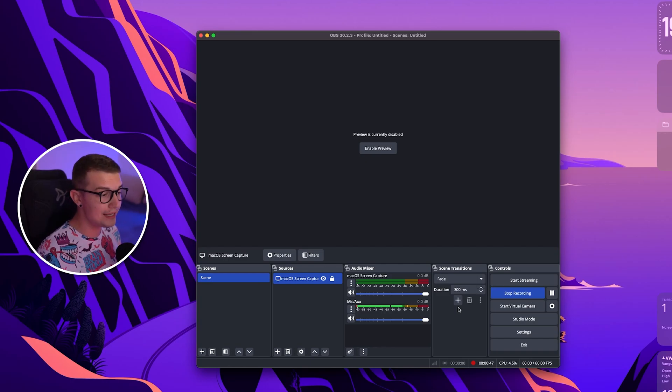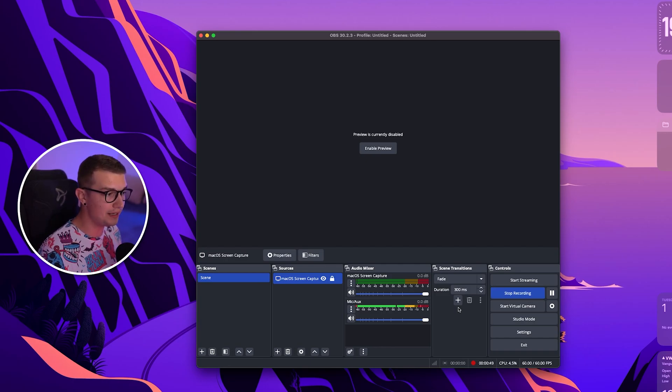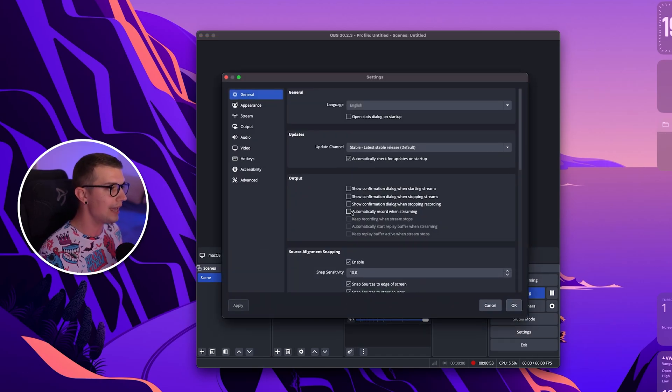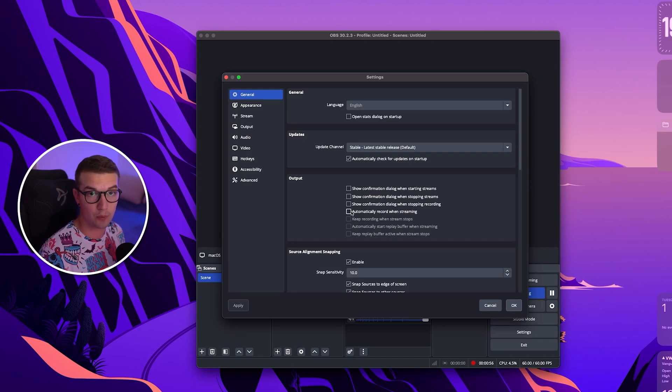So first what you need to do is obviously have OBS opened. Once your OBS is open you go into the settings over here and then you will see a lot of things and here is what we're going to change.